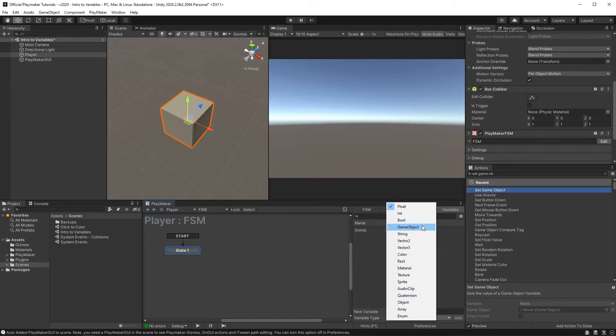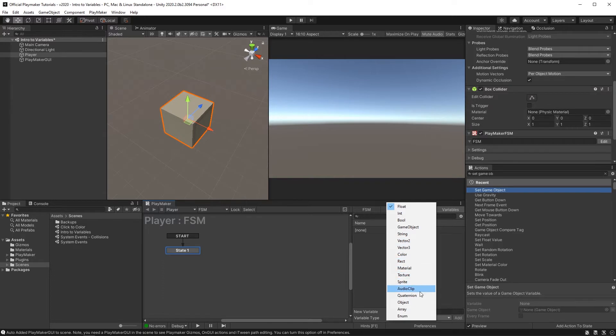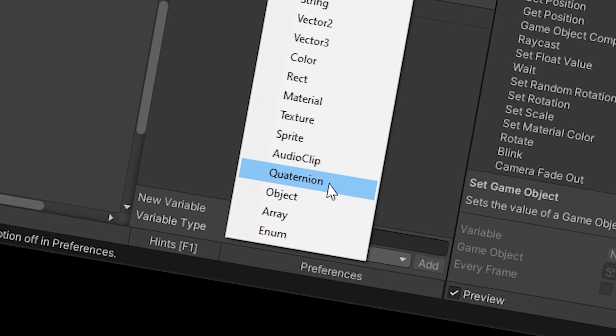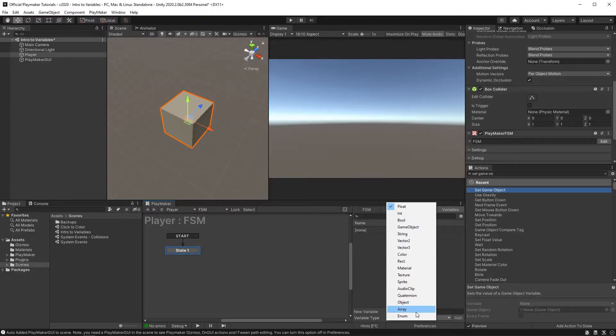Float, int, bool, gameobject, string, vector2, vector3, color, rect, material, texture, sprite, audio clip, quaternion, object, array, enum.